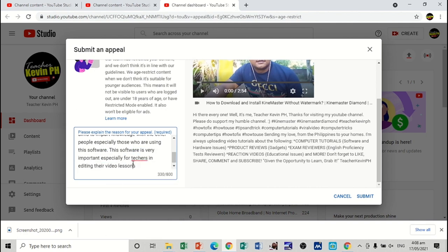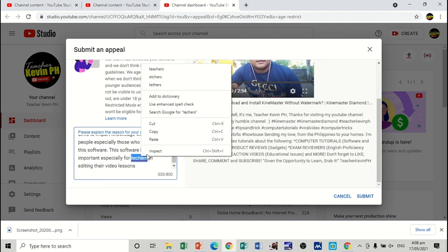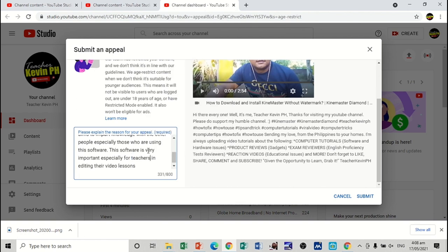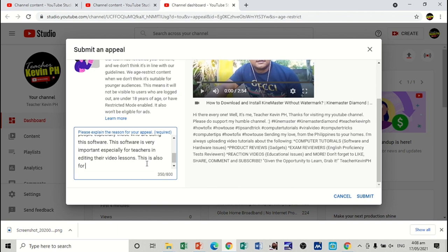This is also for an educational purpose. So, again, you may also include your own insight with this one. This is just my reason for this appeal. And thank you.